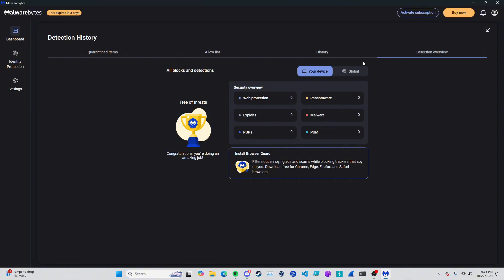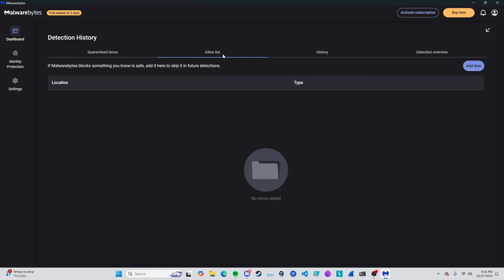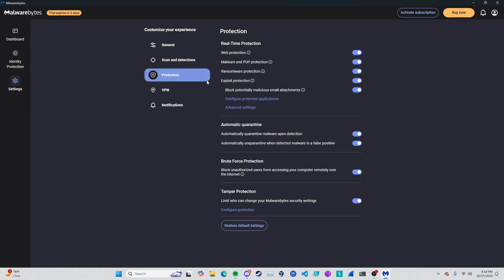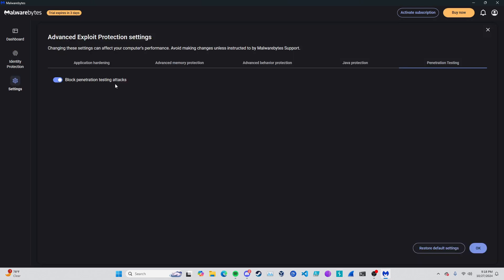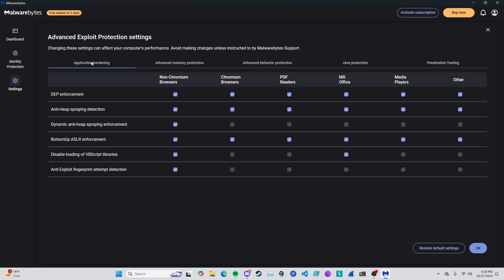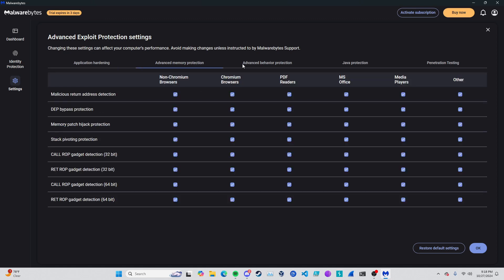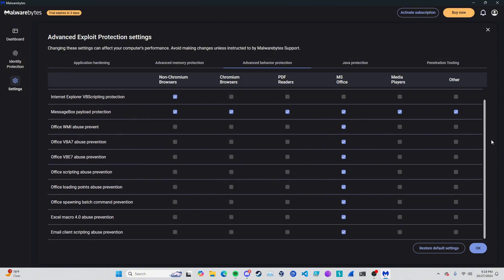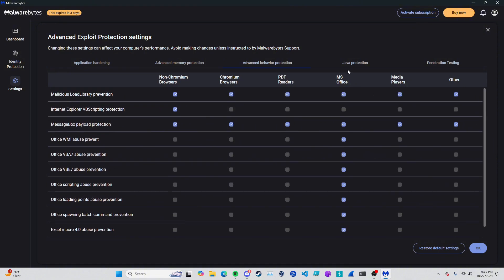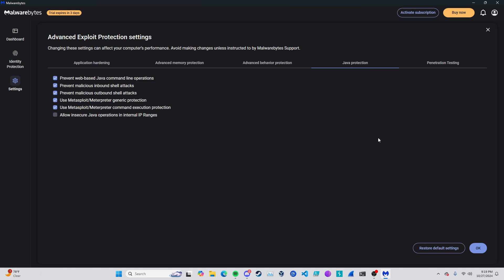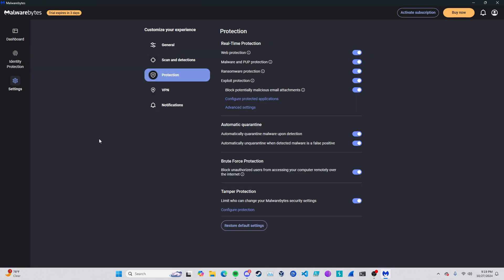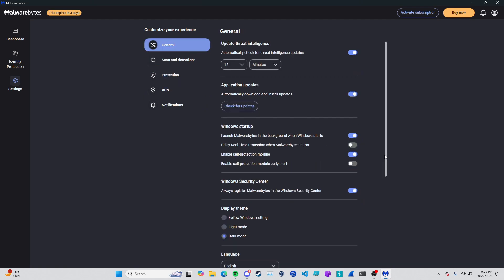Detection history: we've had zero detections globally, but on my device we've had nothing from ransomware, malware, web, exploits. There's nothing. History: nothing. Allow list: there is no allow list. Quarantine items: there's none right now. If we go underneath advanced settings, we can block penetration attacks. We have everything enabled, everything in the little teeny tiny world of Malwarebytes. Everything is selected.